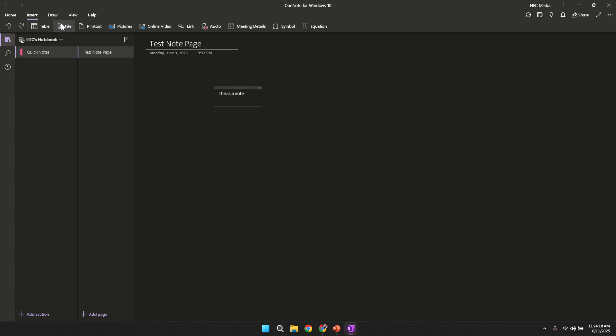When you click on the insert option, OneNote expands the available commands designed to work with files, printouts, images and more. The user-friendly layout should help you quickly locate what you need.